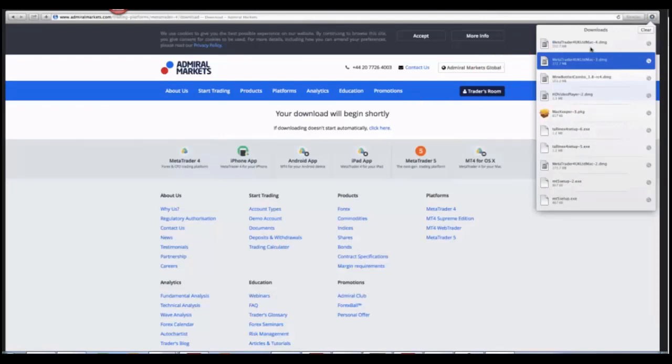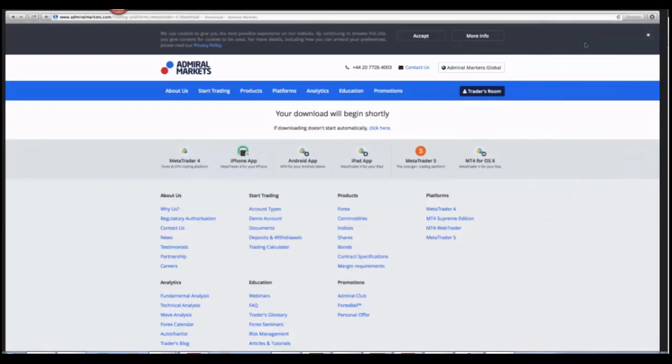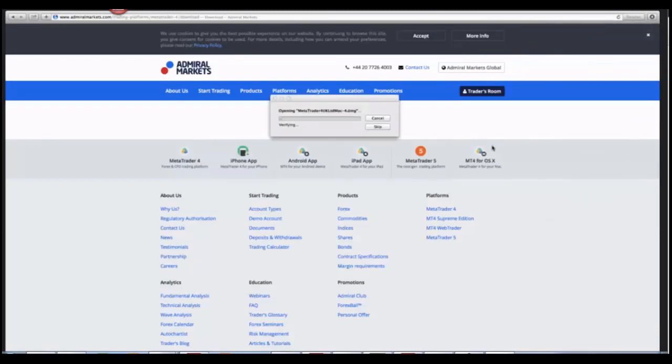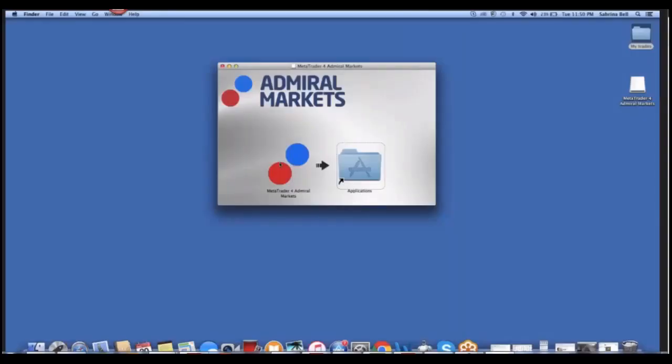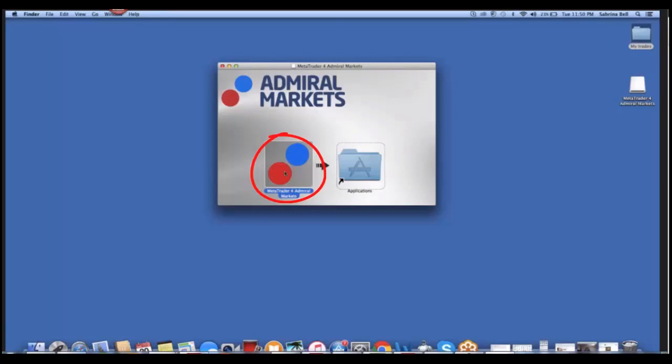After it's finished loading, click on it. Now that we've gone to this stage, click on MetaTrader 4 Admiral Markets and drag it into the Applications folder.